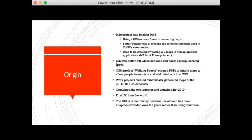GIS software is very much still quite hard to use. There was another project called 'Walking Streets on OpenStreetMap' which created PDFs of simple maps to allow people to annotate and add data back into OpenStreetMap. I took both ideas together along with a work project creating dynamically generated maps, and launched Open Orienteering Map back in 2010. It is quite an old website, reflected in the GUI — it is rather clunky and has been adapted and extended over time.